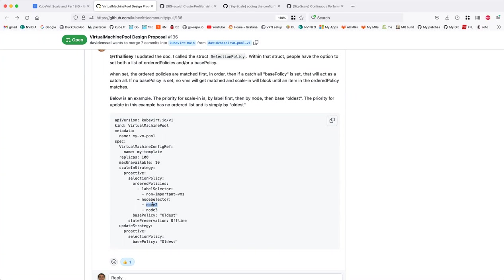What would probably help you there would be something like max-unavailable, plus a second number where you allow, say, 110 replicas if you see that a few of them are properly unhealthy, and it's more important for you to have a hundred ready ones than exactly having 100 replicas.